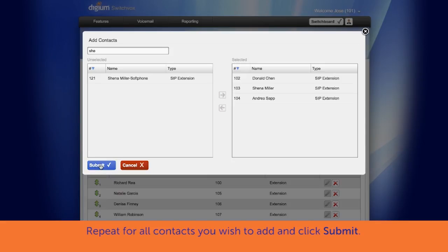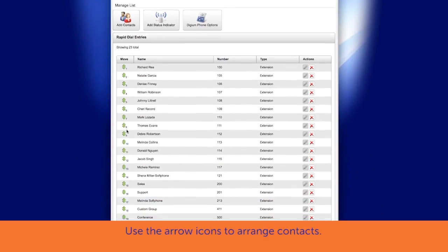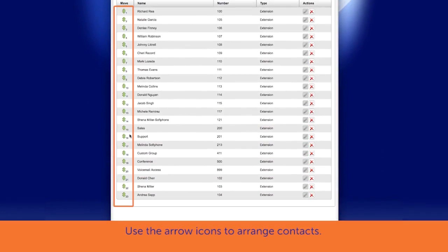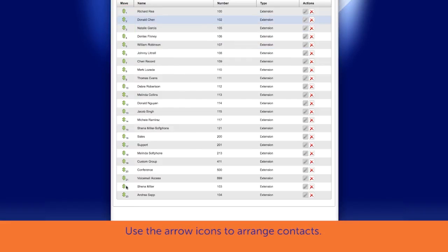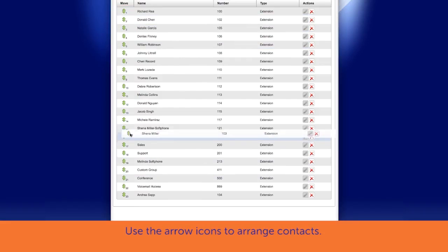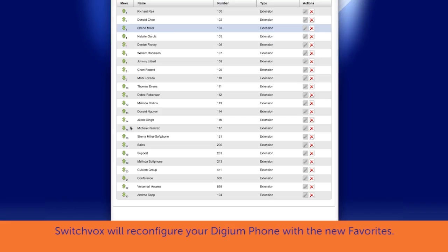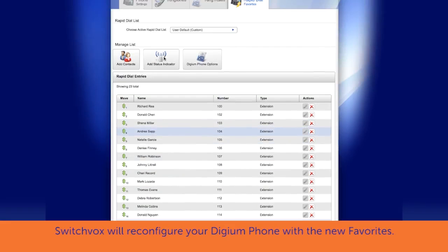Select Submit. In the Rapid Dial Entries list, use the arrow icons on the left of the Rapid Dial Entries names to arrange them in the order you need. Switchvox will reconfigure your Digium phone with the new Favorites.